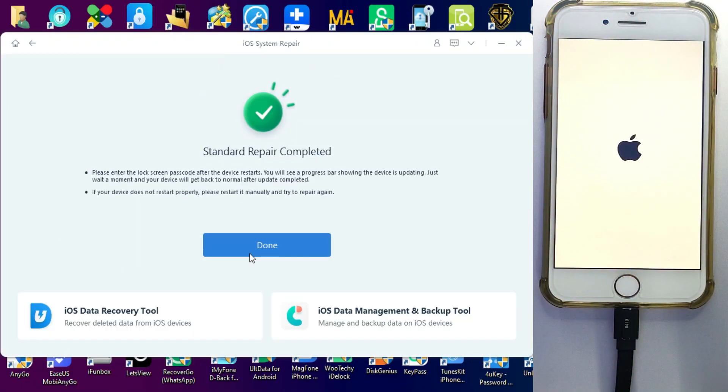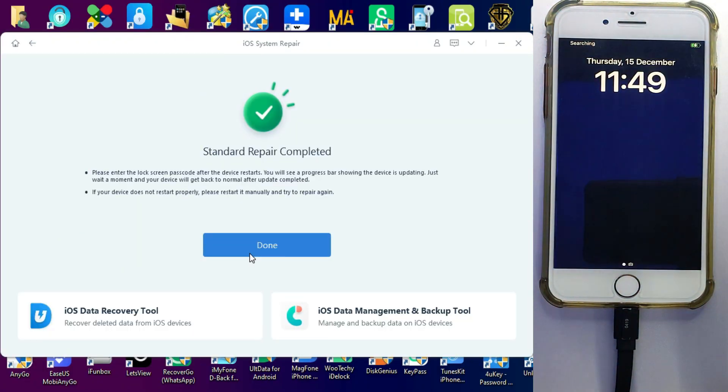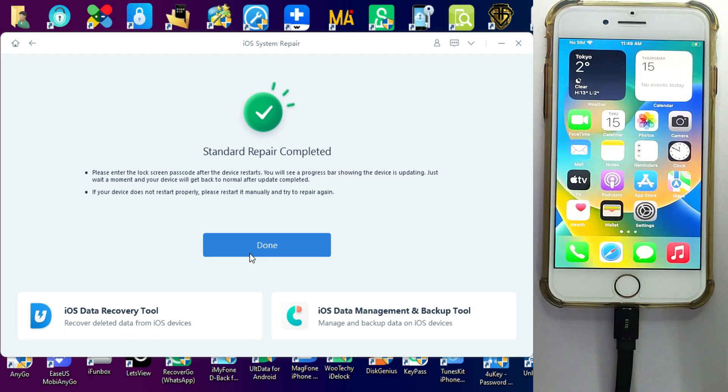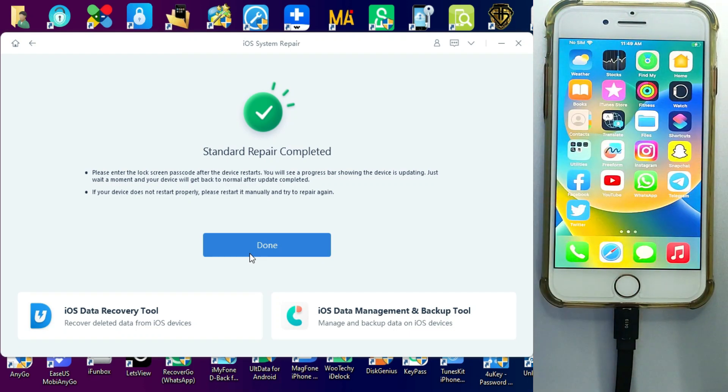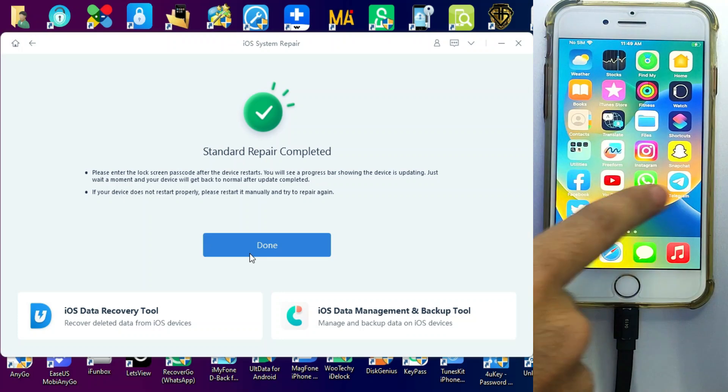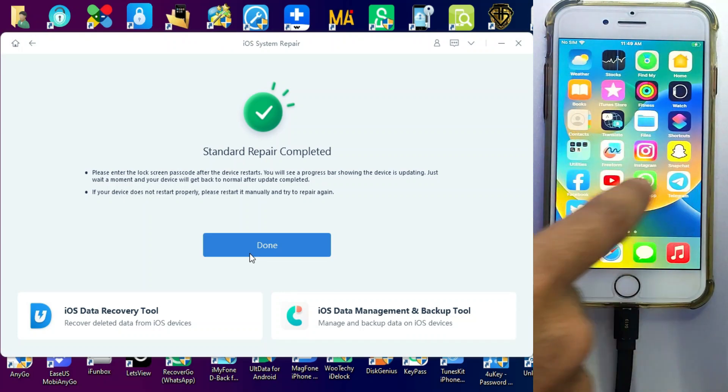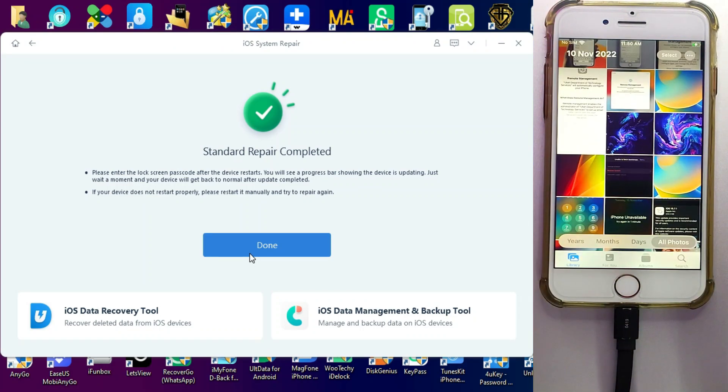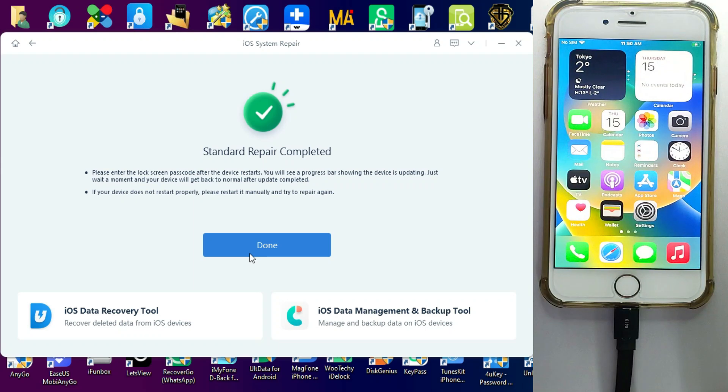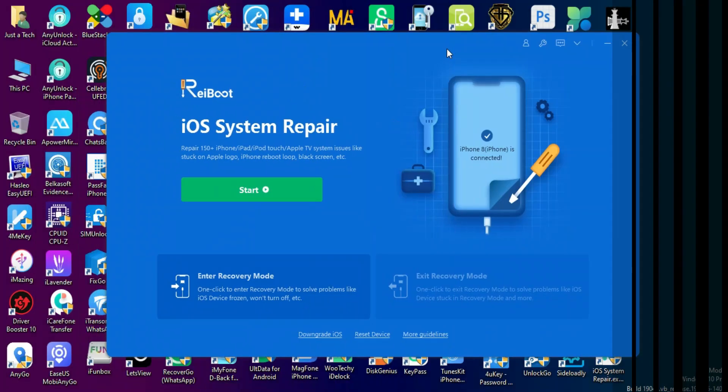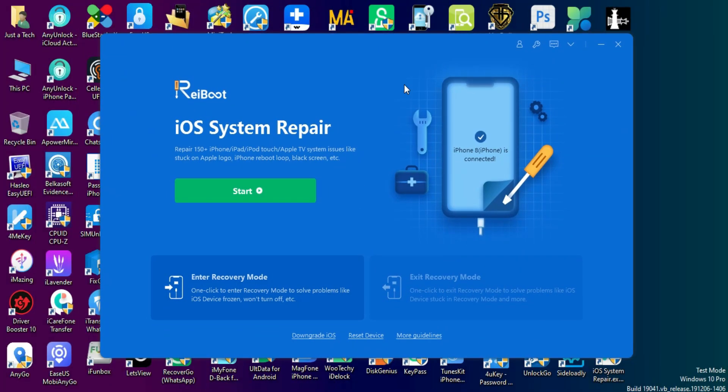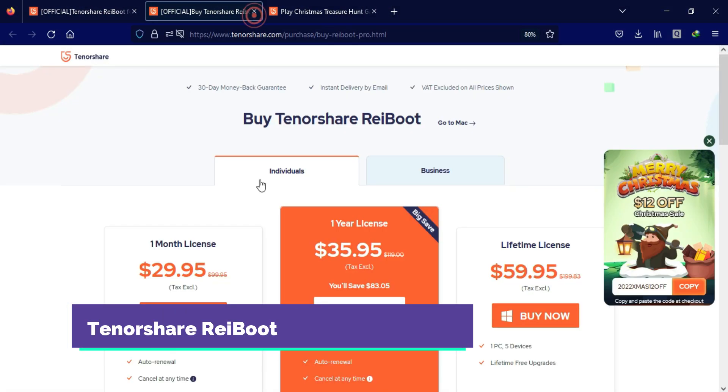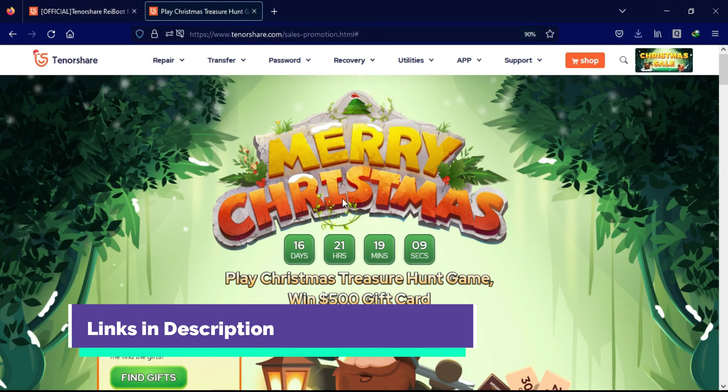So now you can see that my device is on and standard repair is done and all the apps and data is there. So that's how you can use the TenorShare Reiboot and easily fix the software based issues and iOS system related issues with your device in a single click. And if you are interested and want to try this tool just check out the official website for complete information and buying options for this tool.